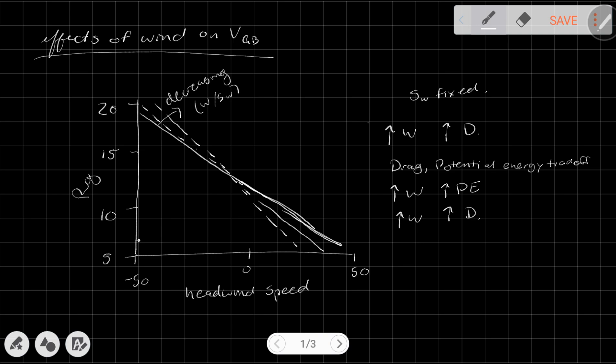With a tailwind, the opposite happens — we get more potential energy, but the drag outweighs those benefits. The result is: when we have a headwind, higher wing loading means a higher glide ratio; when we have a tailwind, higher wing loading means a lower glide ratio. That's something kind of interesting, and it might not have been very intuitive.